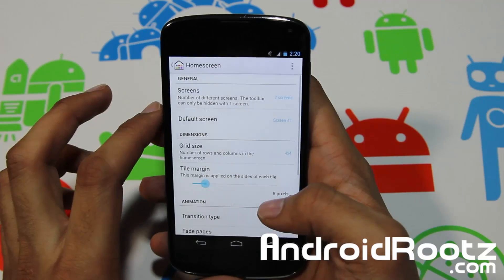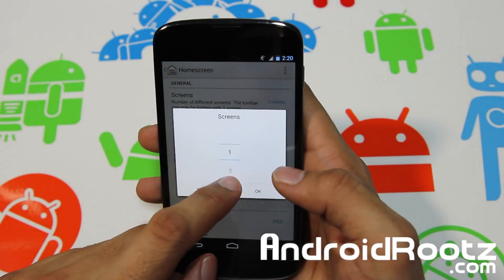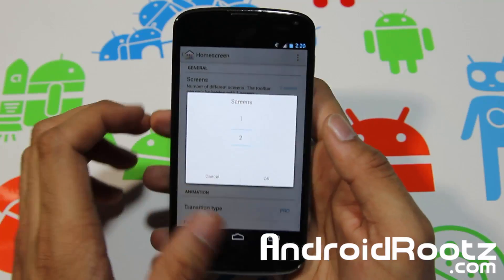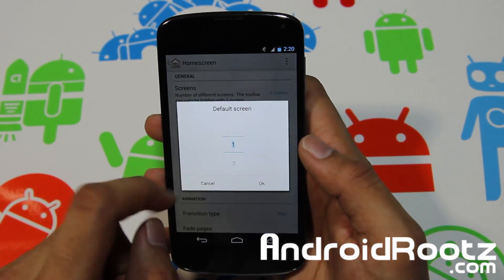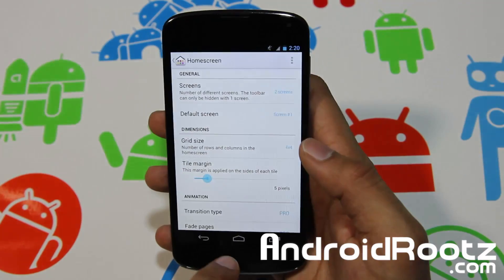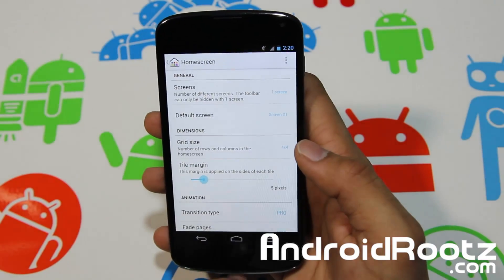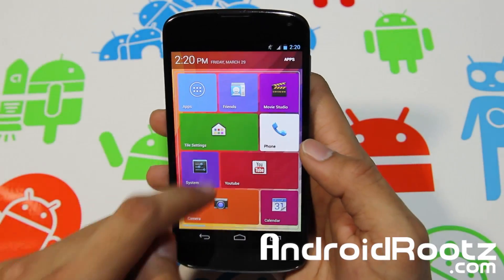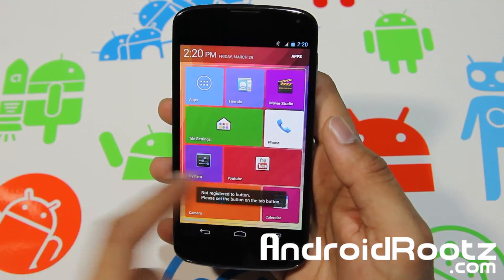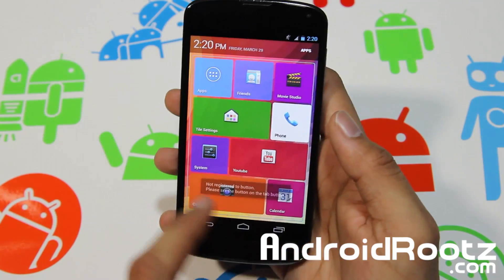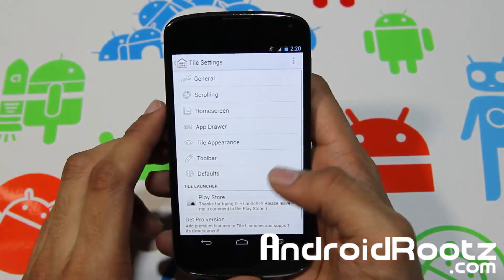Let's tap into home screen and take a look. You can add more screens — you only have two options for screens, so I was right. You can do one or two. Let's set it to one. There you go — you only have one screen now and you can scroll sideways. That tab keeps coming up and I don't know how to get rid of it, but that's the only problem with this launcher.